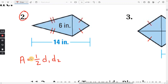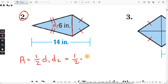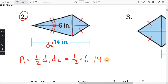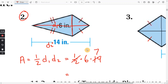Please try number two. The area for the kite is one half D1 times D2. We have one half times D1 (up-down), which equals 6, times D2 (left-right), which equals 14. Half of 14 is 7, and 6 times 7 is 42. The units were in inches, so that's 42 inches squared.